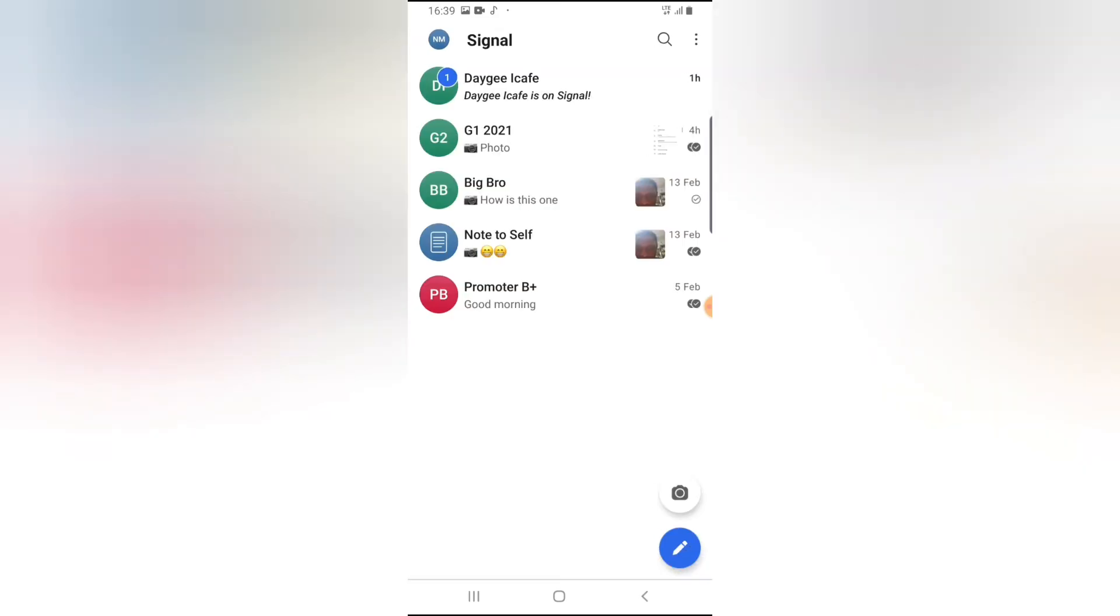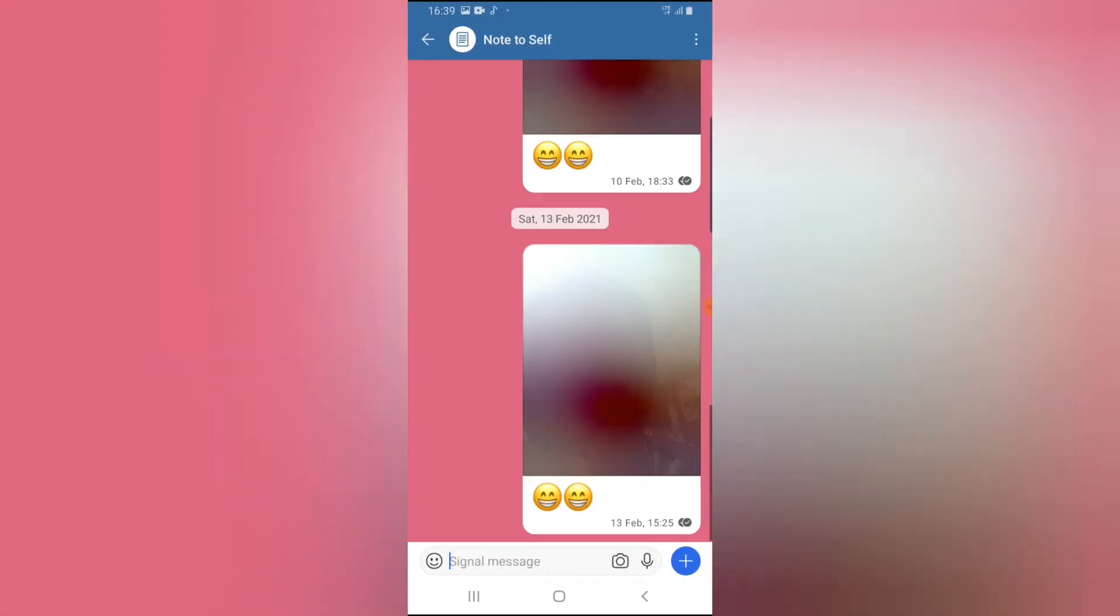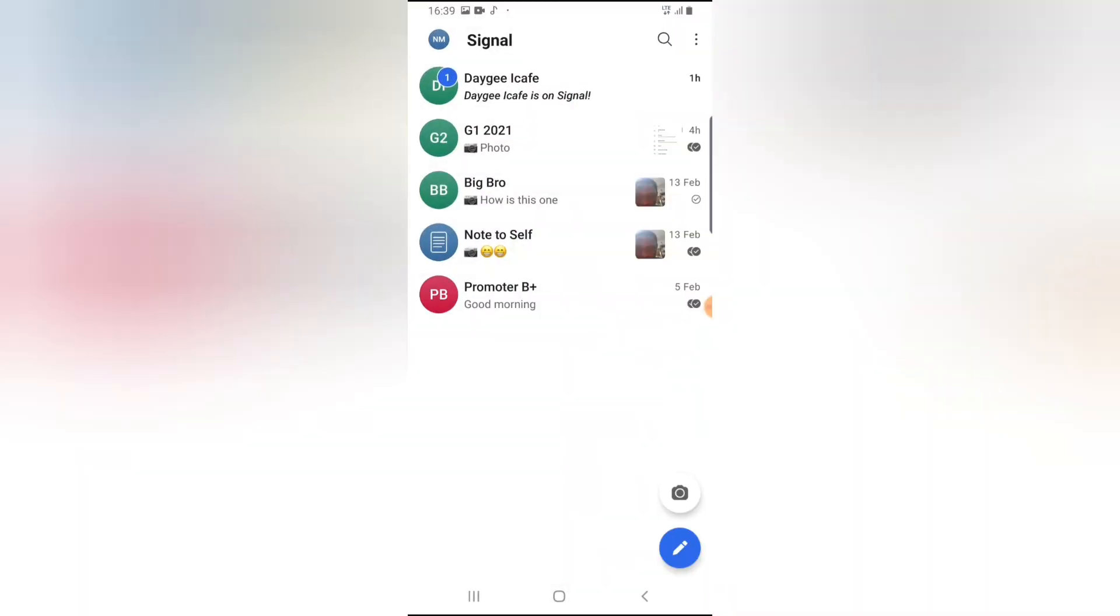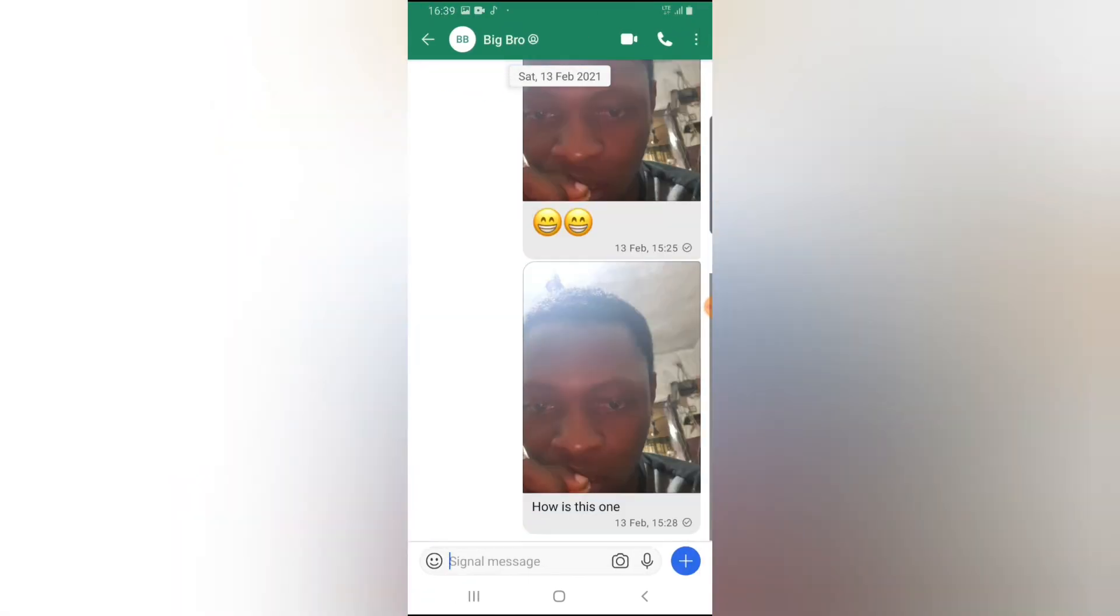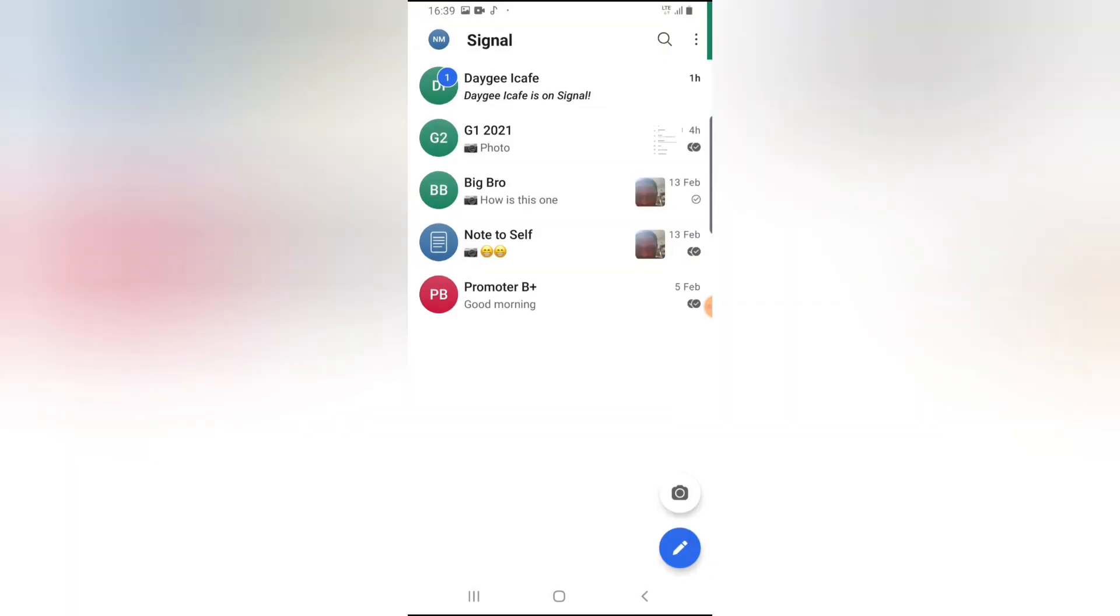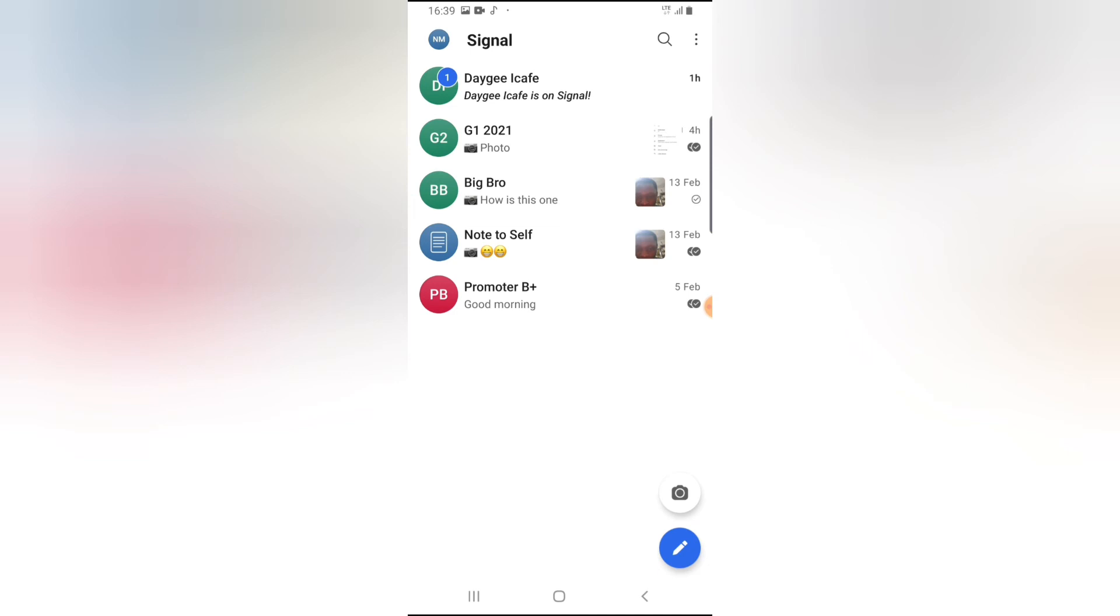So you notice the messages I've unarchived are all here right now. So once I click on them, I'll be able to view the message. Nothing actually gets lost. Nothing actually is deleted. They're only archived. So everything we have, every message we have on that particular conversation are all intact.